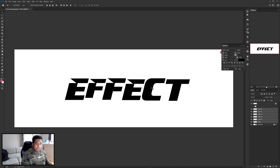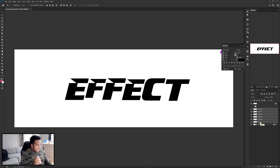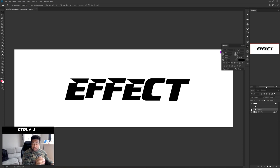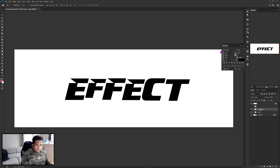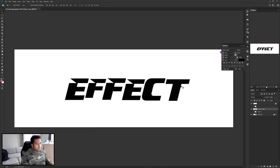Select the first layer, hold Shift and click the last layer to select everything in between, then press Ctrl+G to make a group. With this group, press Ctrl+J to make a duplicate, then right-click merge group or press Ctrl+E to merge it all into one single layer so we can continue with the stroke.